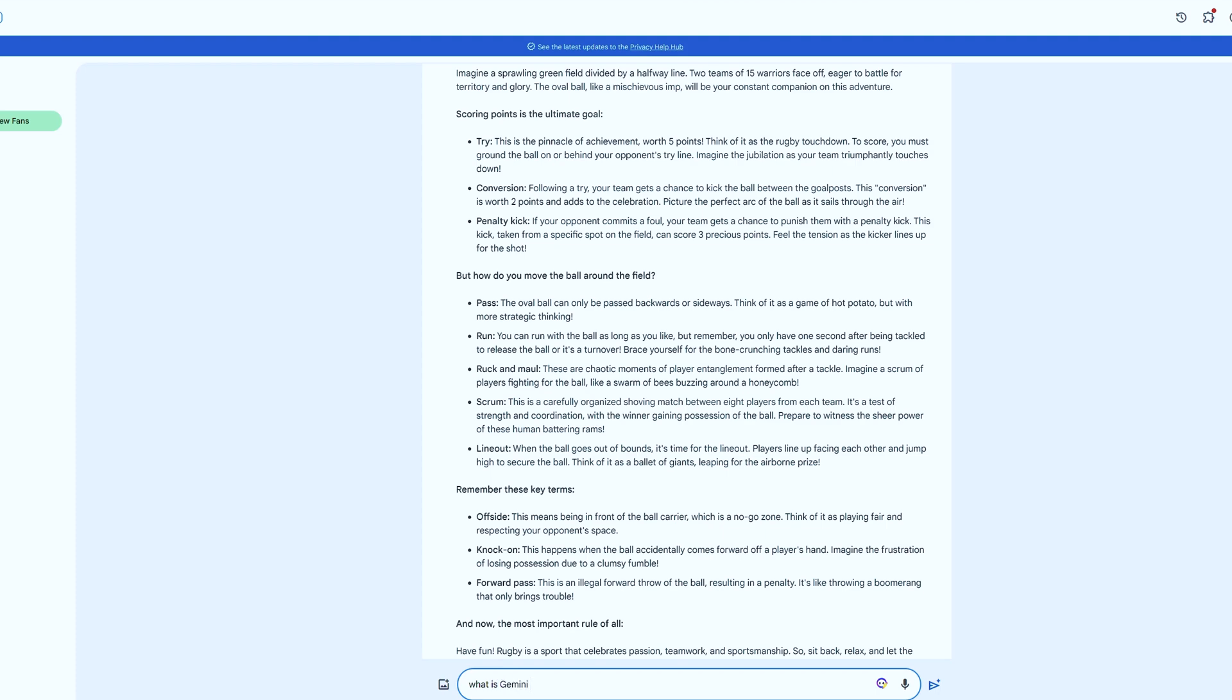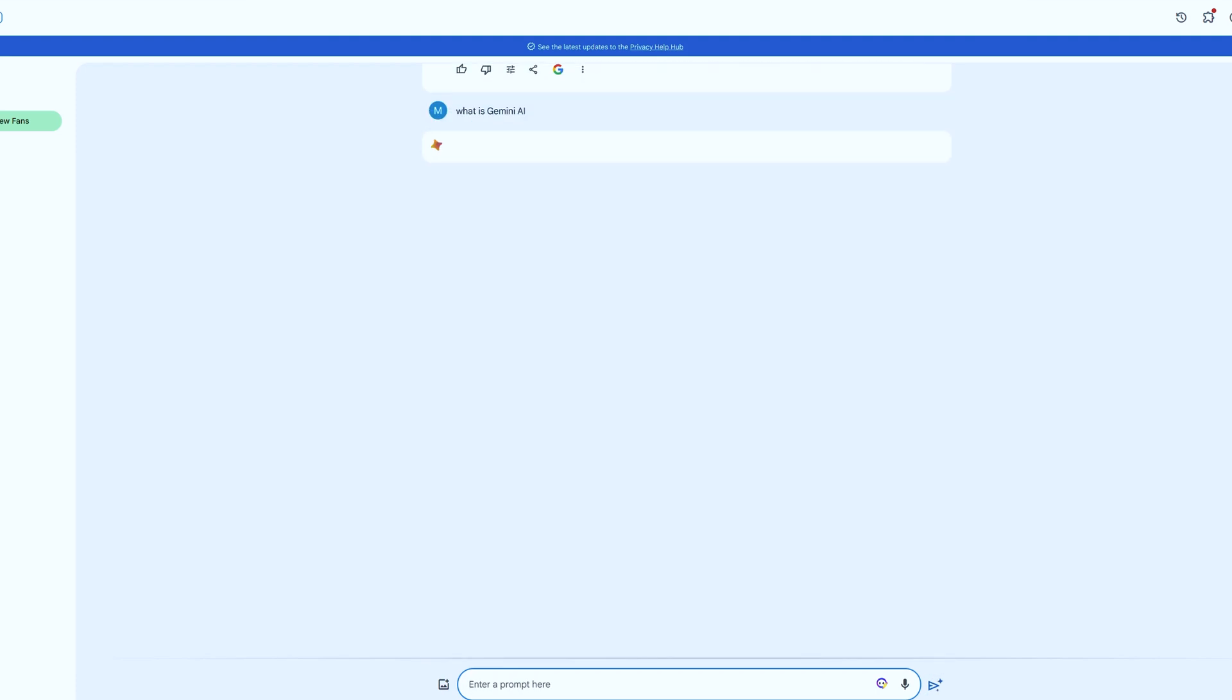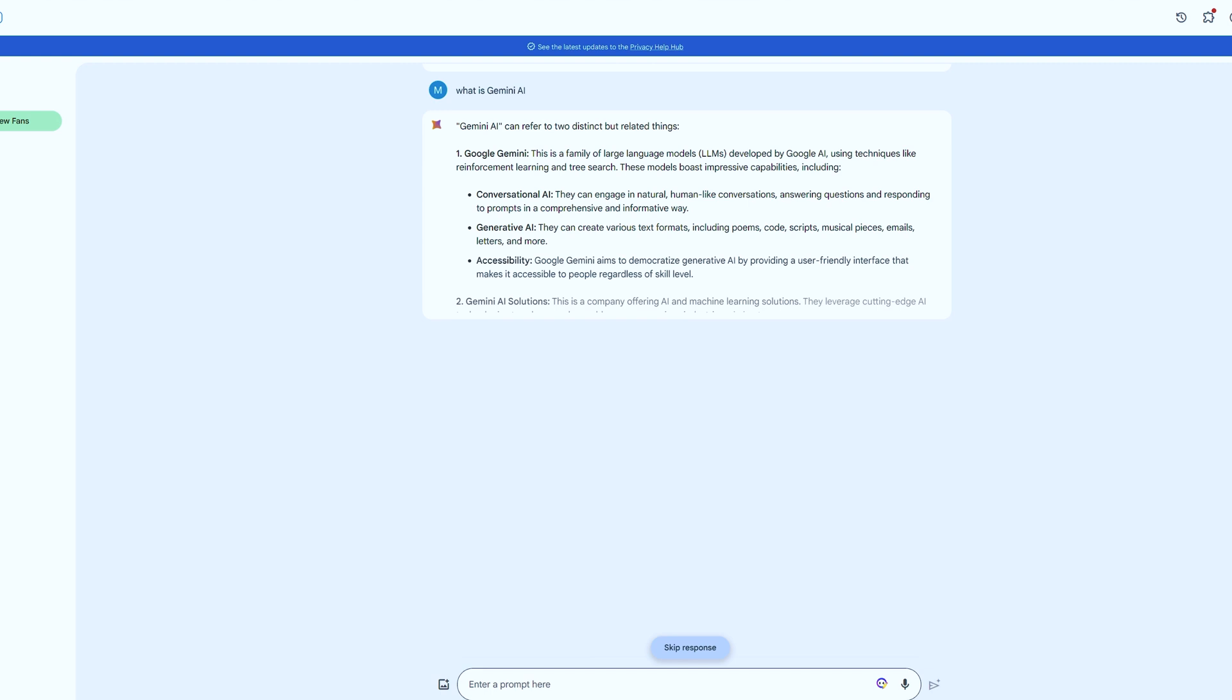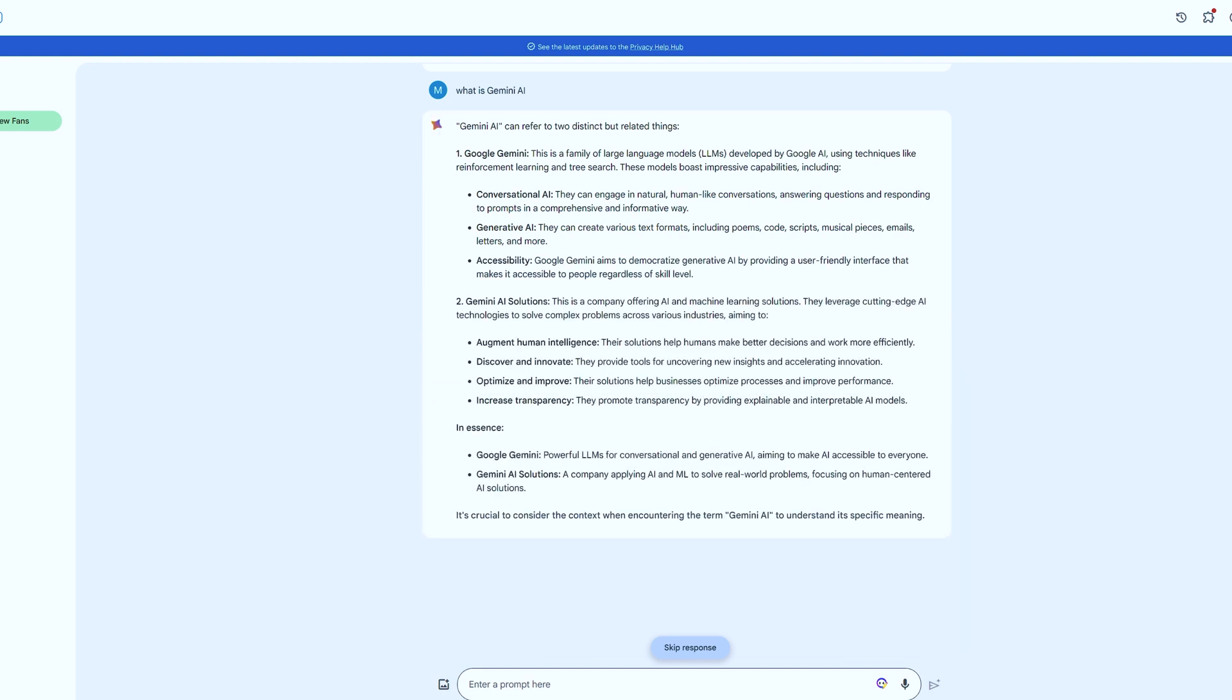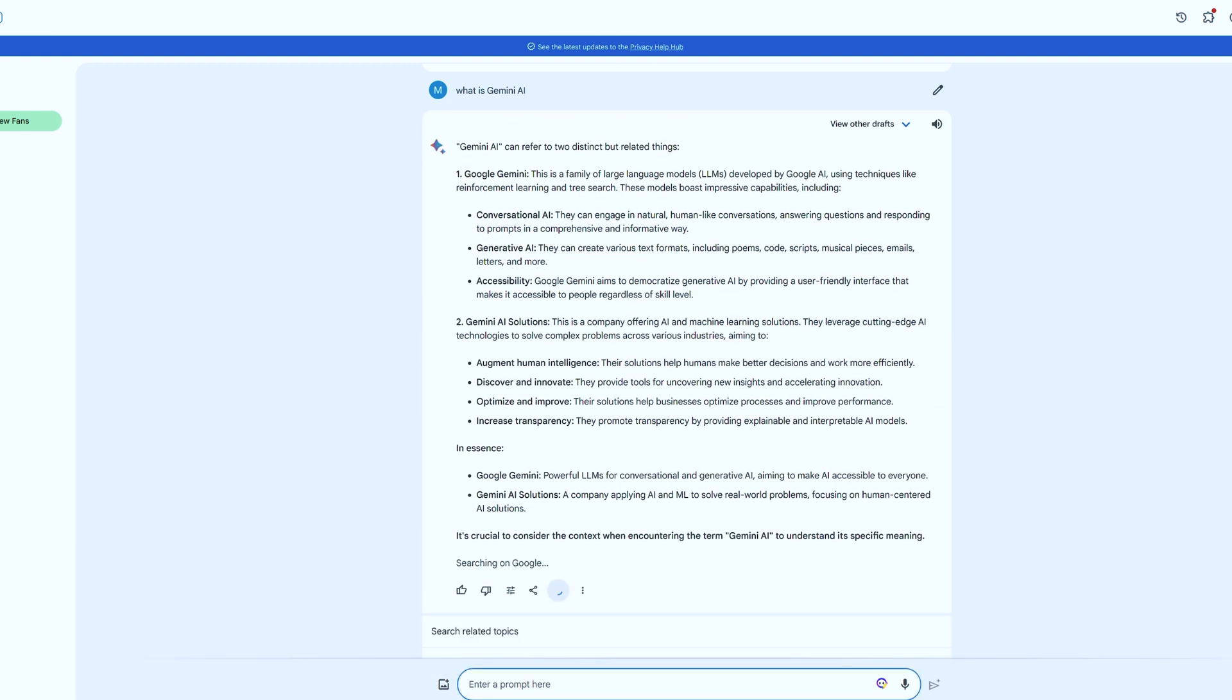BARD Advanced is a new version of BARD that is powered by Gemini Ultra. It offers a number of new features and improvements.